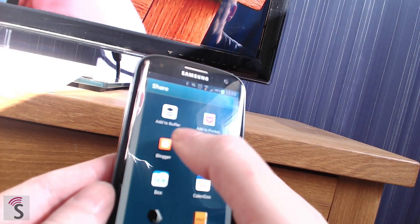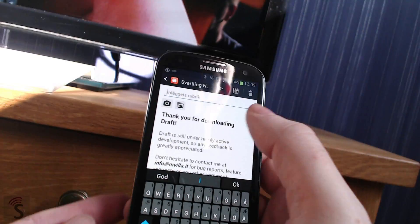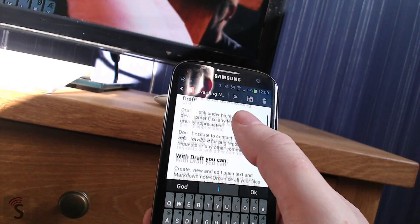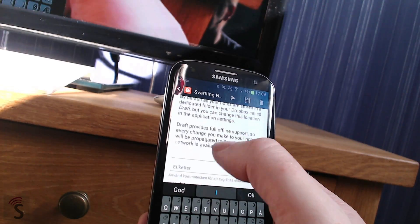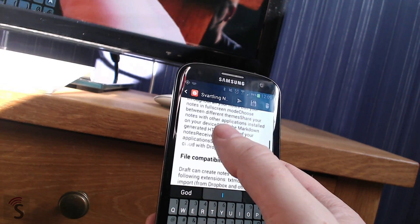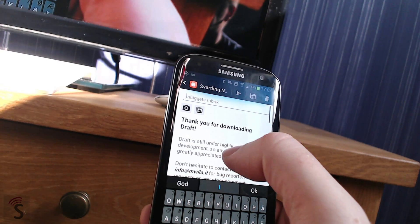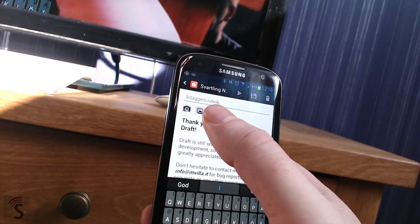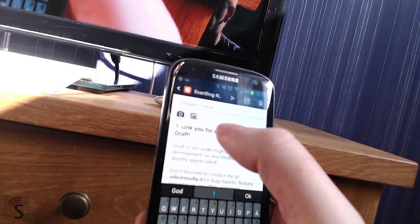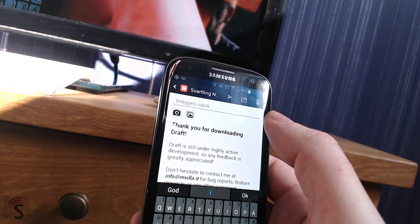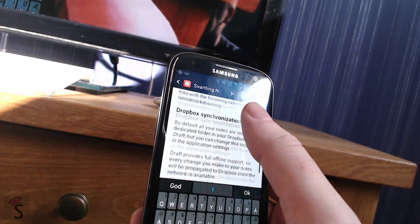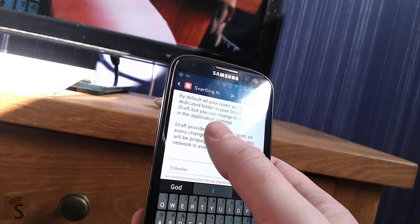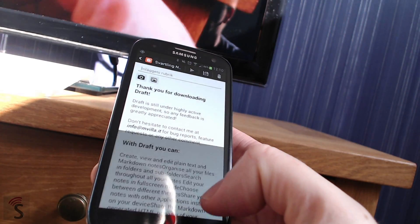But if you choose share HTML, then you can for example open Blogger. And as you can see here, the formatted post with all the bold and italic and all that is perfectly formatted in the Blogger app. Now you can choose an image or something and then just hit publish. And you have done a blog post perfectly formatted with markdown. This is awesome.